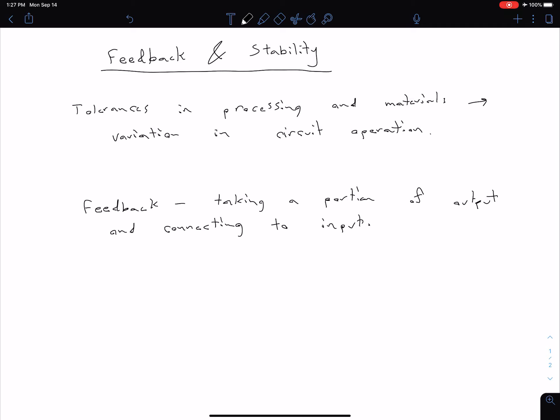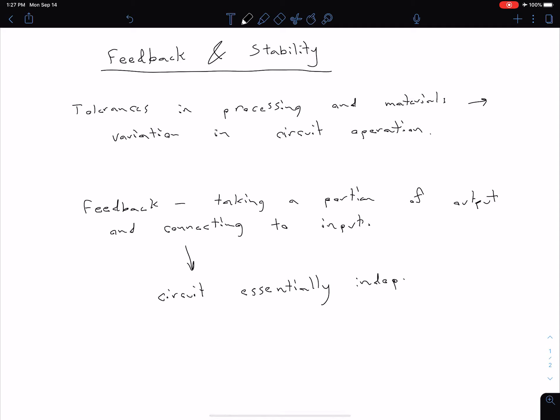What we're going to see is by utilizing this feedback we can make it such that our circuit is essentially independent of individual parameters, individual component parameters I should say. Independent of individual, and particularly we're going to be focusing on transistor circuits. So I'm going to say individual transistor parameters.